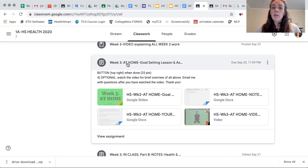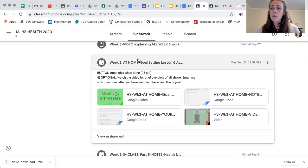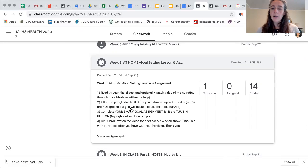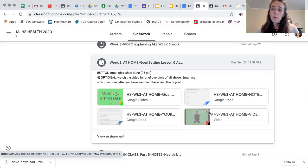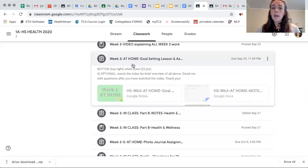If you just look to see that it's an assignment and look to see what you have to do, you're going to be confused. You have to actually click on the assignment, read the directions, go through the slides, fill out the notes, then do the assignment. There's also a video that I post going through everything for you step by step.